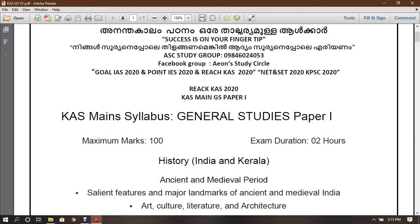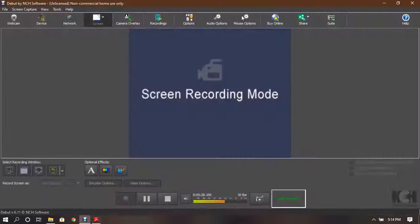I'm going to study UPSC. In Kerala, I'm going to study history, geography, economy, and politics. We are going to study UPSC. Thank you.